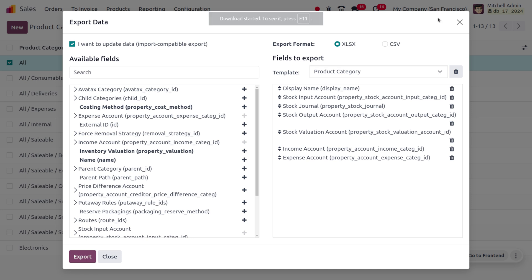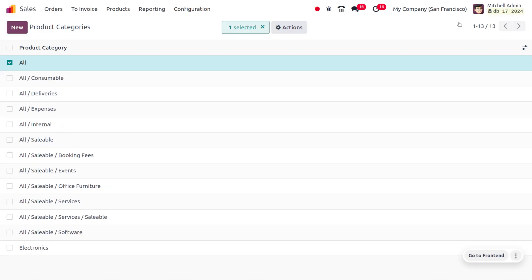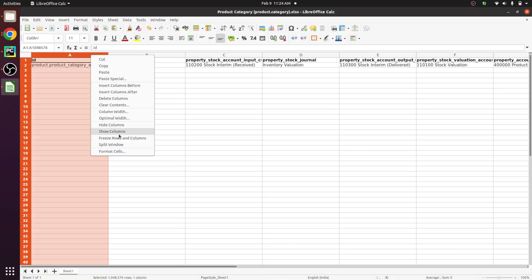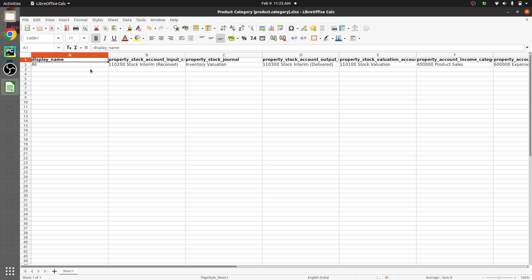Let's close the session and choose the file to import a new category into the Odoo platform. In the exported file you can see the category along with the stock input account, stock journal, stock output account, stock valuation account, expense account, and income account. Now we are going to add a new category. We'll use the category name 'food' since we don't have a category to manage food items, using the same input account, output account, stock journals, stock valuation accounts, expense account, and income account.